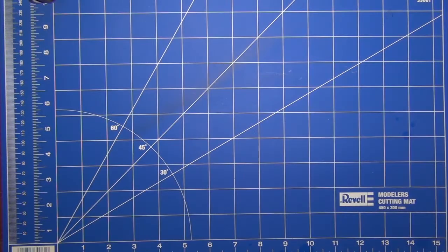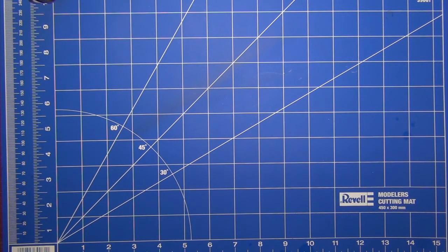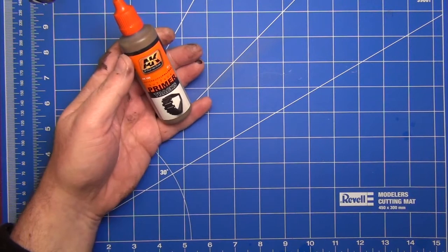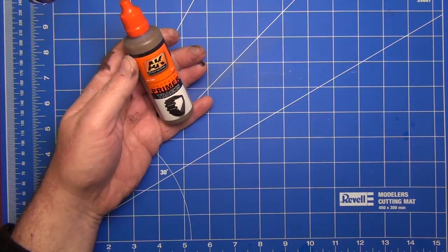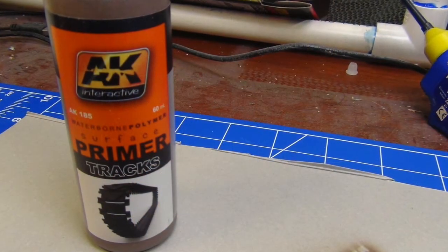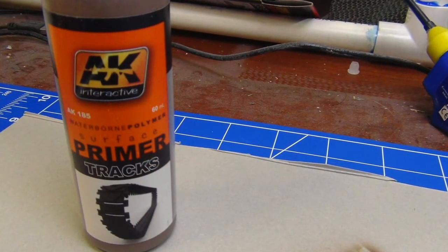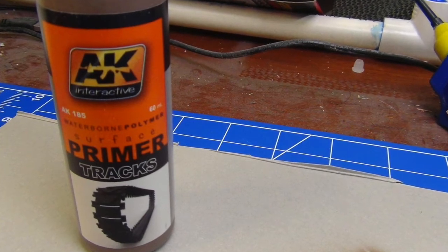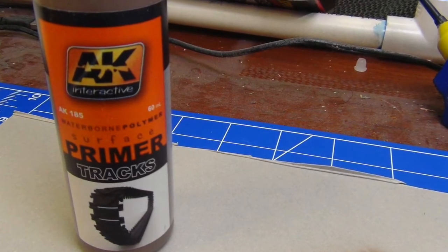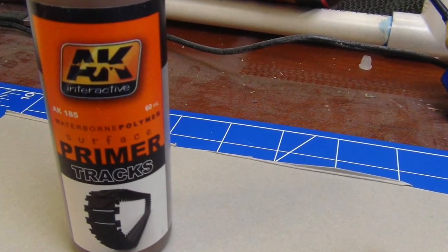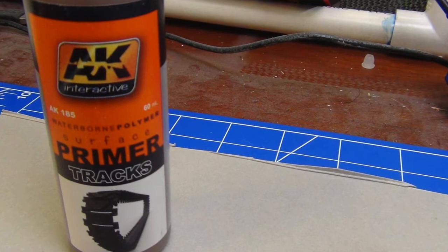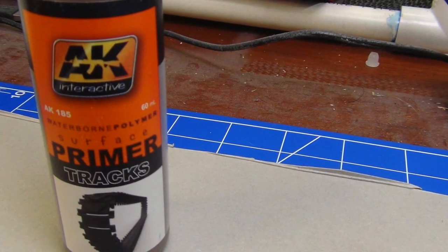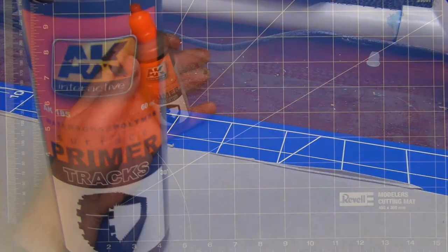Welcome to Van Demans Land Model Bench, I'm Dan and today's product review is for the AK Interactive Waterborne Polymer Surface Primer specifically for Tracks. The product code is AK185 and it's a 60 milliliter bottle.